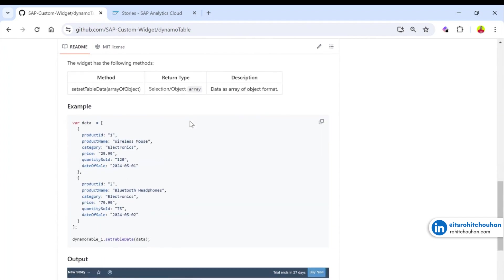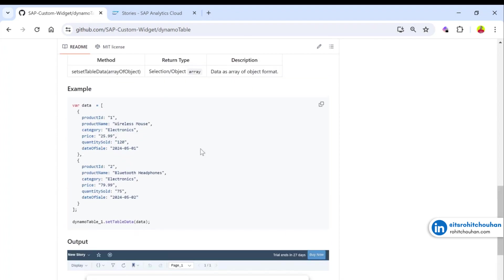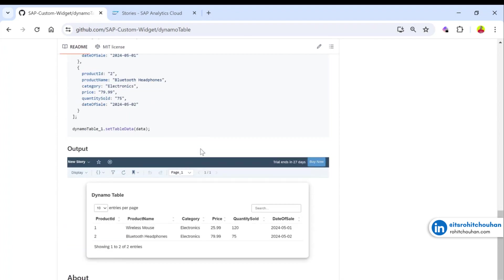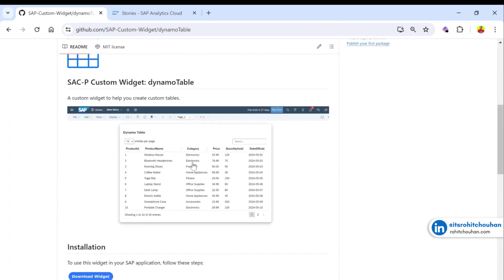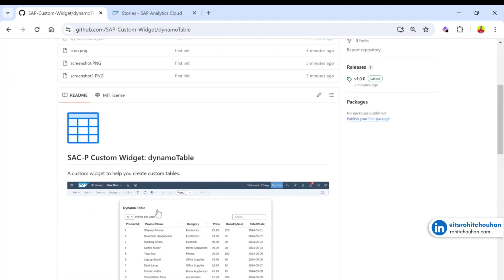One of the best things about this widget is that you will get pagination if you have too many records. You will also get a search option, a filter option, and you can sort your report as well.